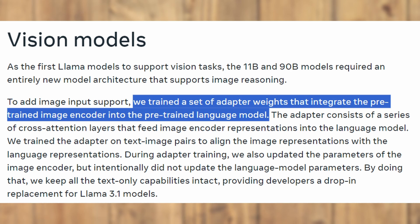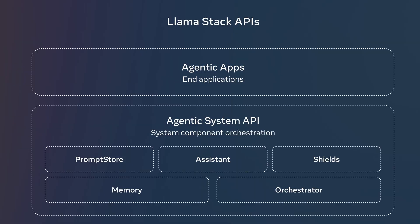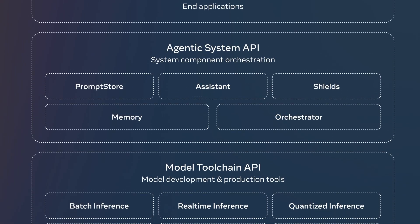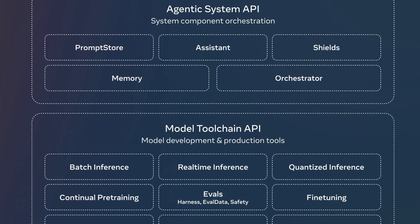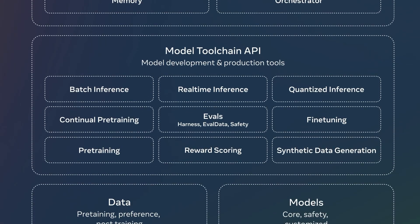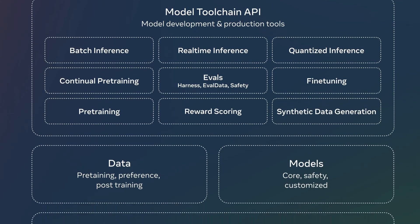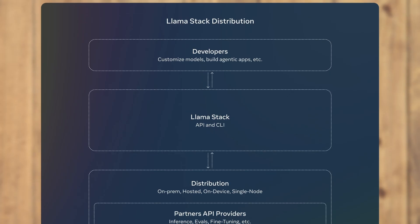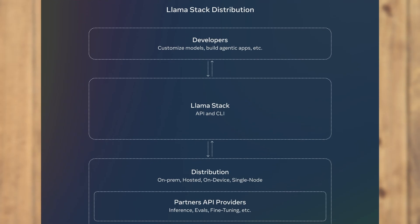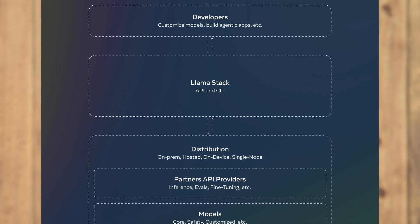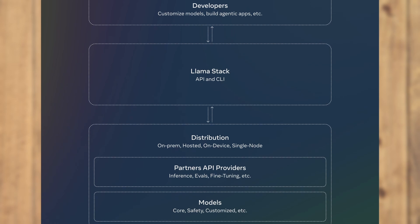Now here's the best part for developers: Meta is releasing their first official Llama Stack distributions. This will greatly simplify working with Llama models across different environments, whether you're using it locally, on the cloud, or on edge devices.